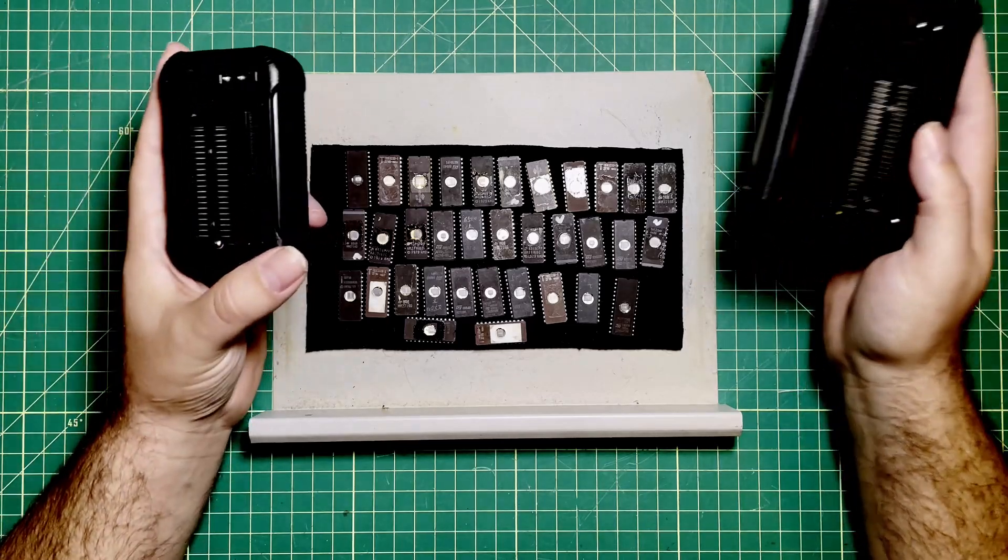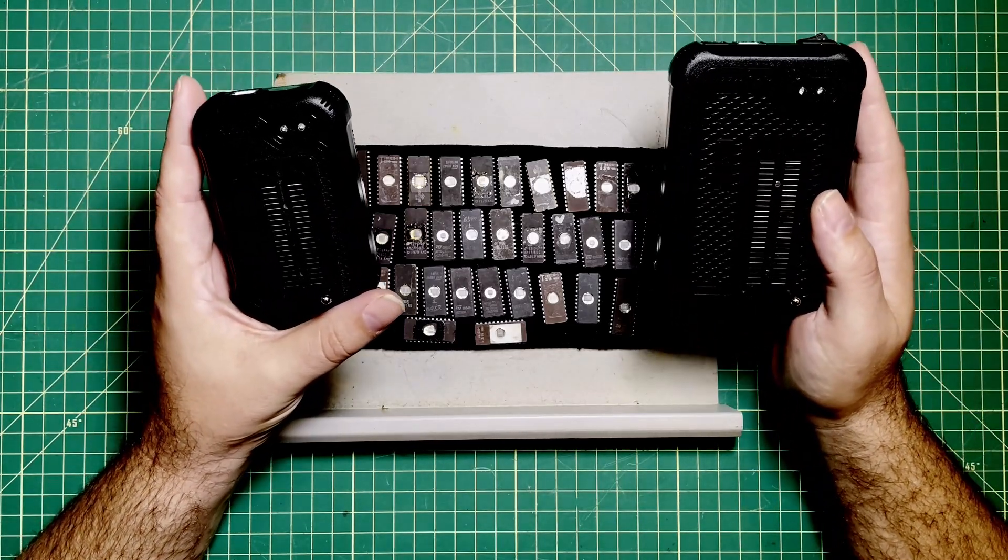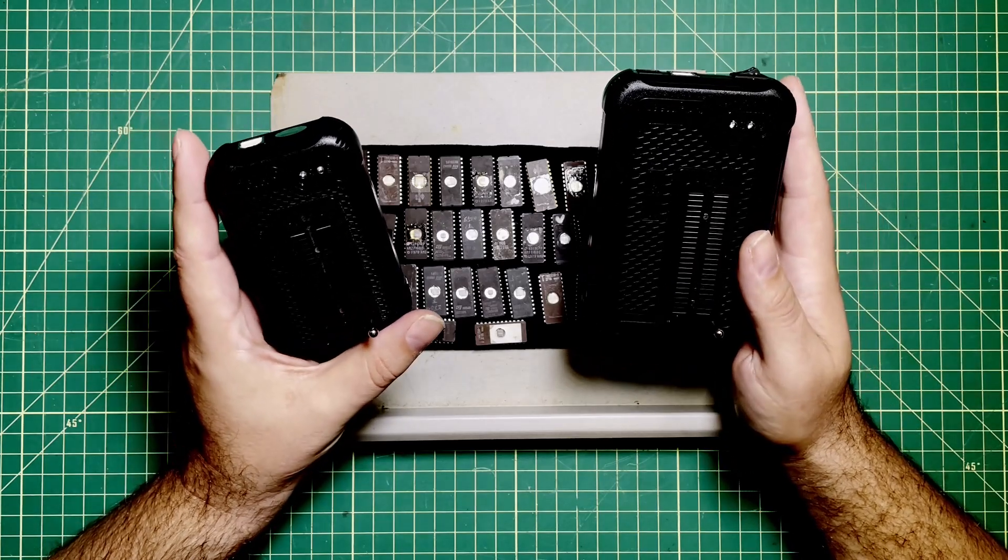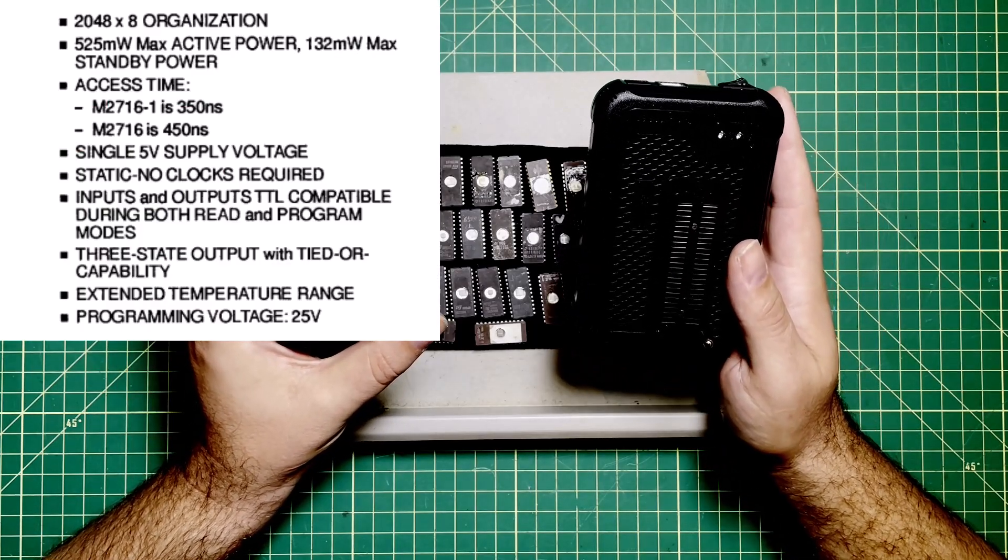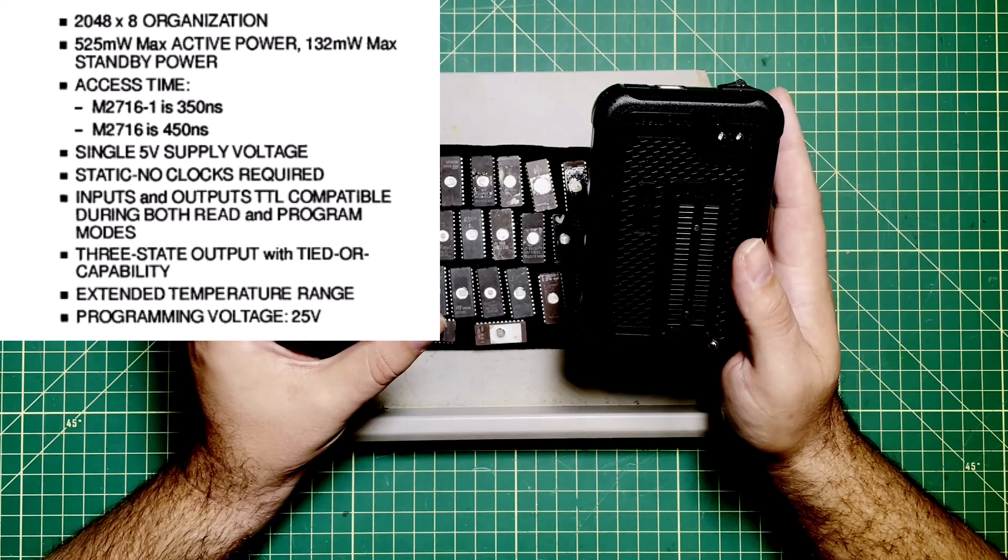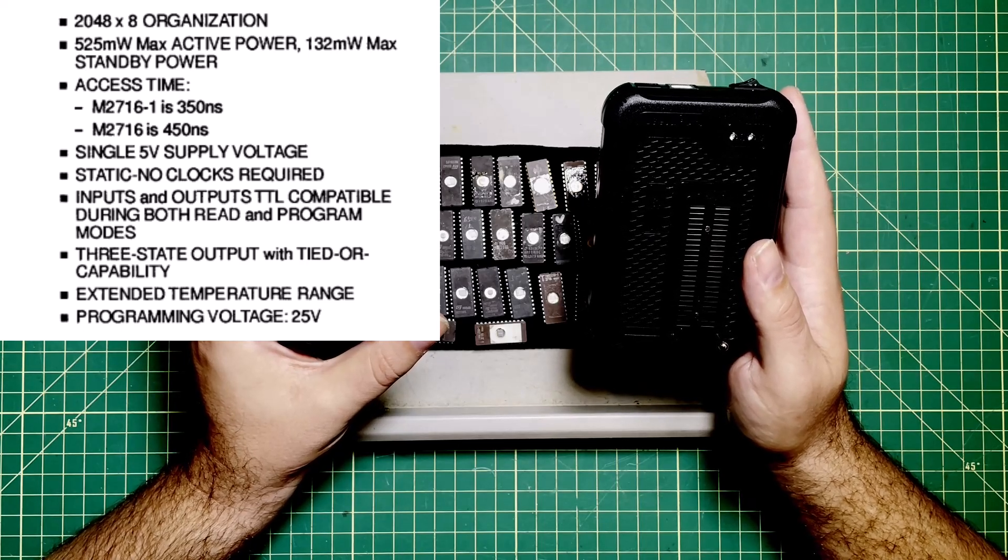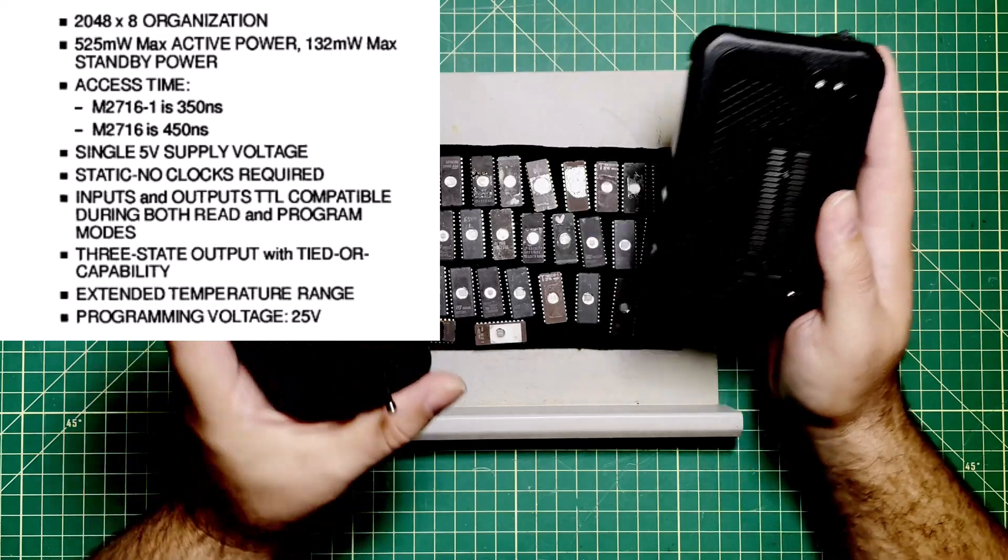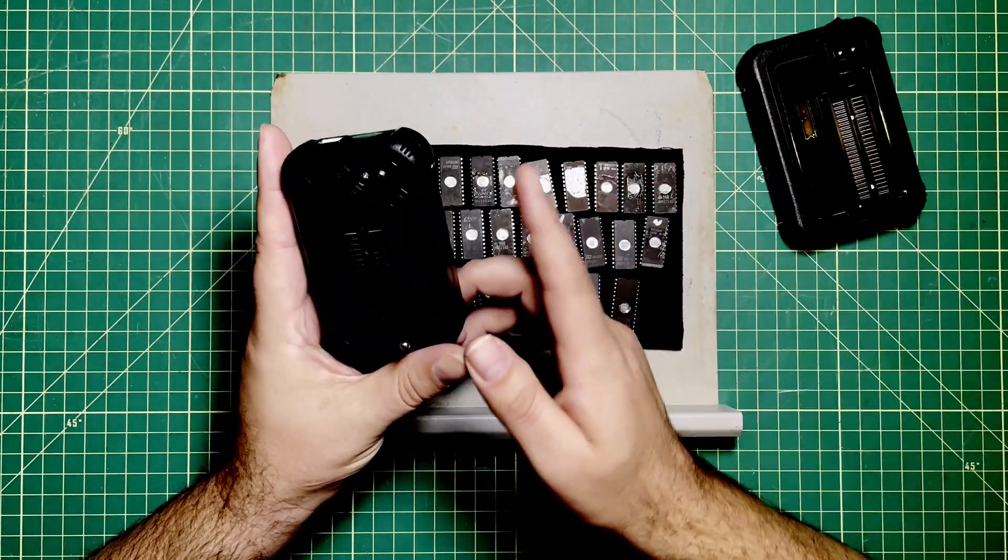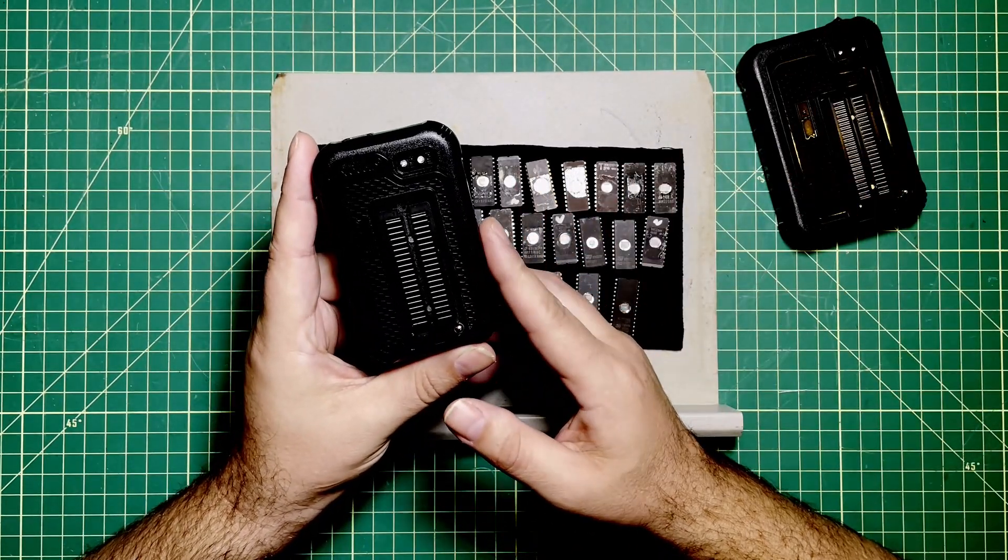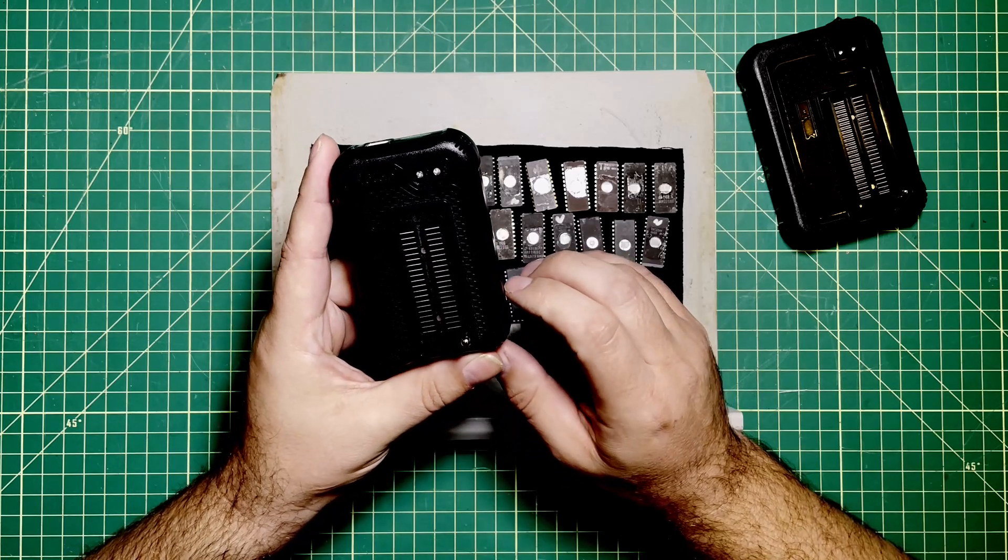But that's not it. I looked at the data sheet on these things and just will use the ST1 as an example. You can see that it is supposed to be programmed, that's the VPP, at 25 volts. When I set this programmer to use it to start programming, it defaults to 21 volts.